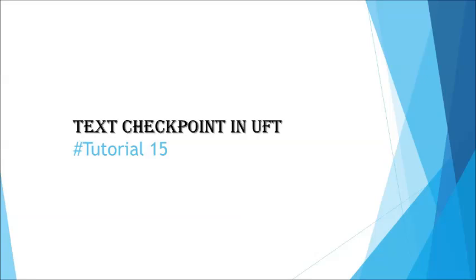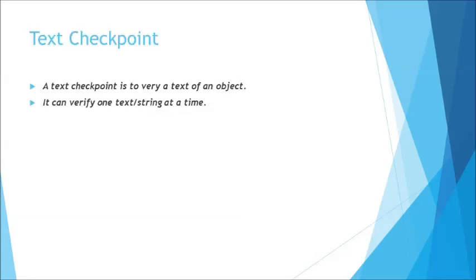In the previous tutorial we spoke about standard checkpoint, which was a universal checkpoint that helps you add any type of property check for any object, where for each object you can add multiple properties at the same time.